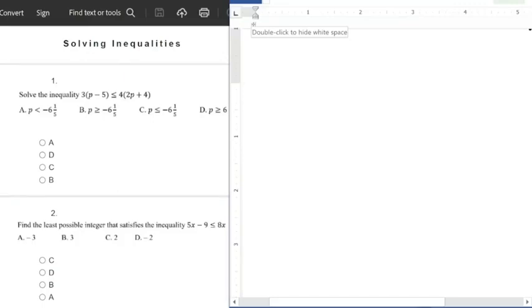Hello everyone, welcome to this class. In this class we want to look at questions on inequalities — how to solve inequalities questions.